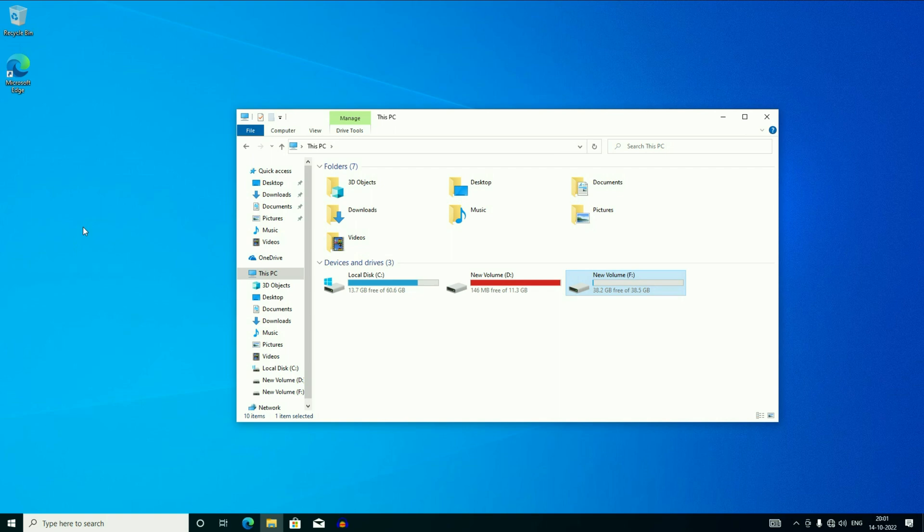So this is how you can downgrade your Windows 11 to Windows 10. Thank you for watching TechWide. Have a nice day.